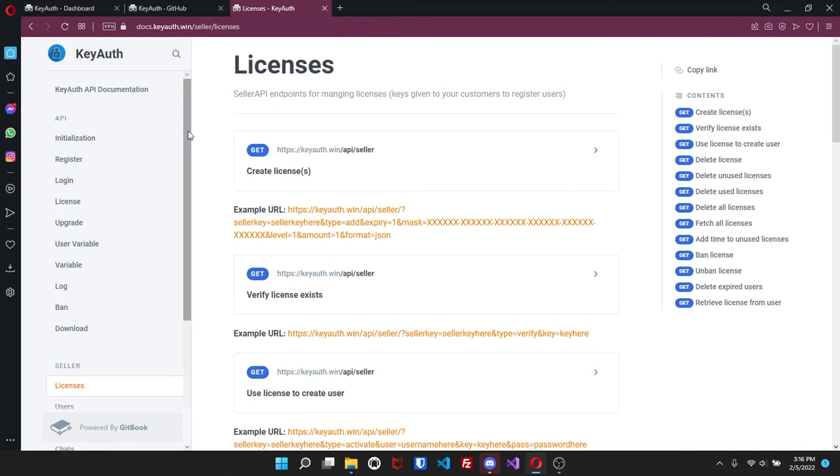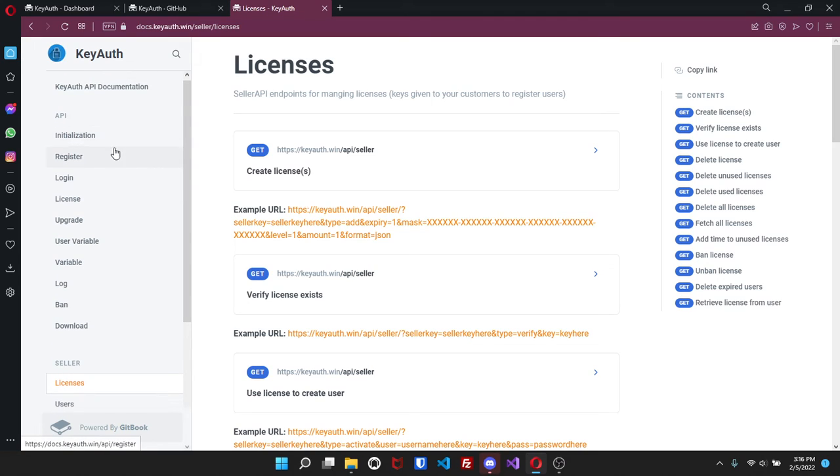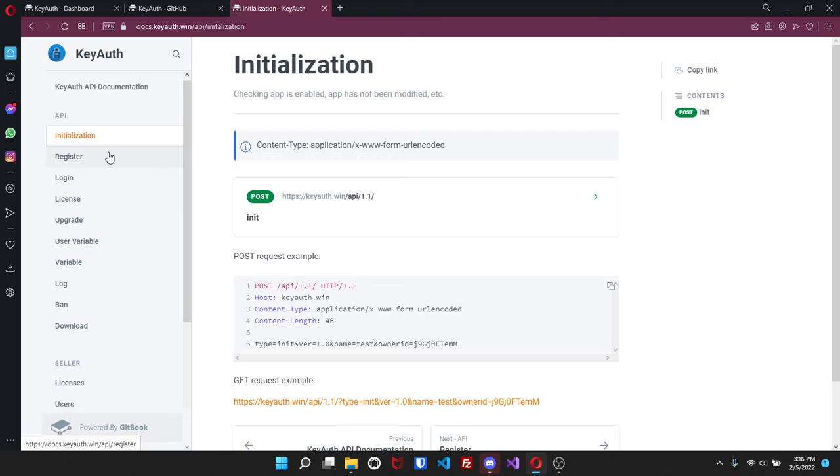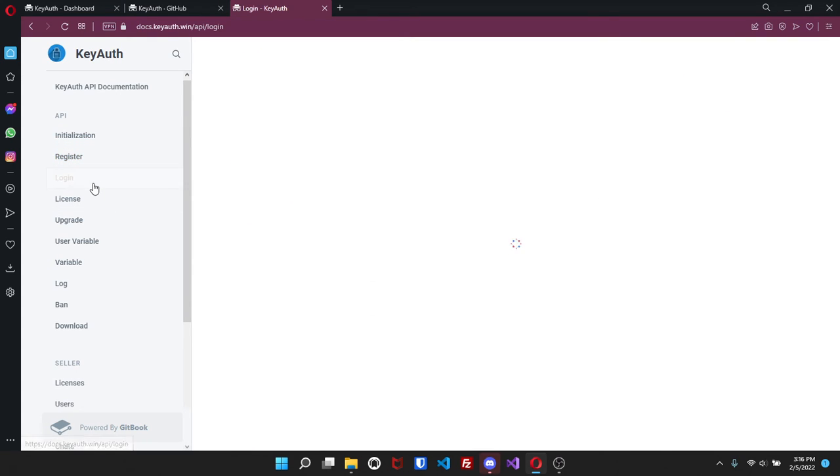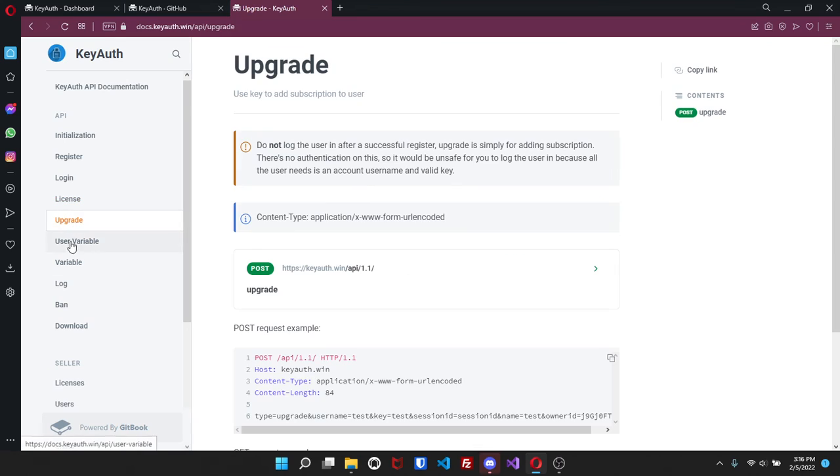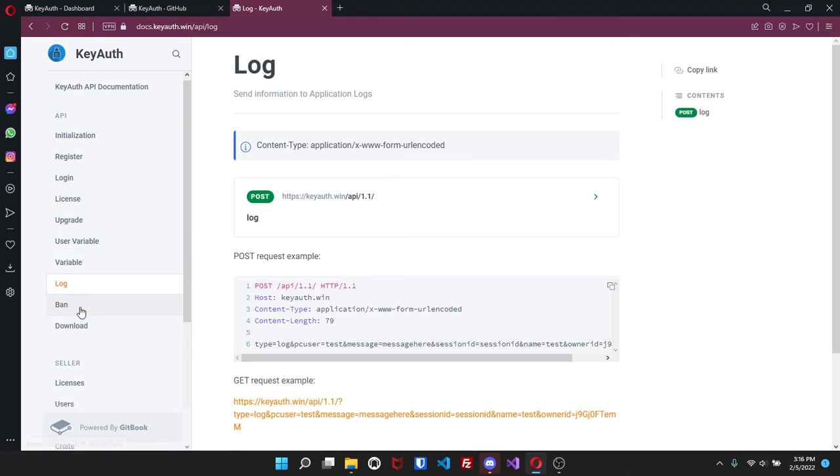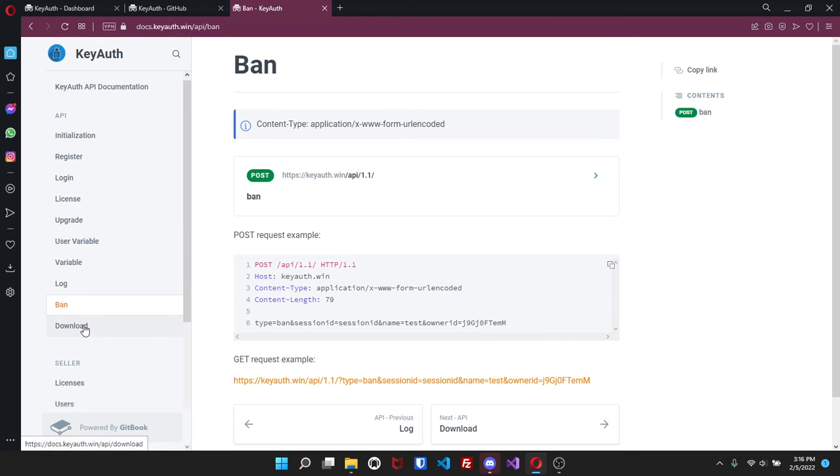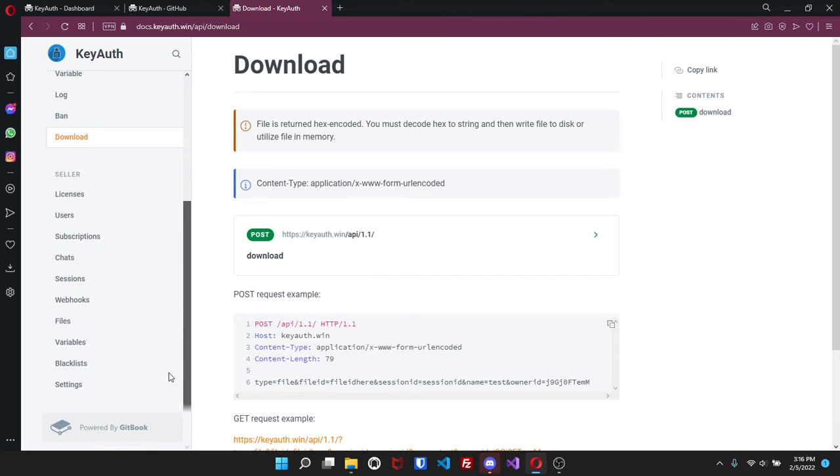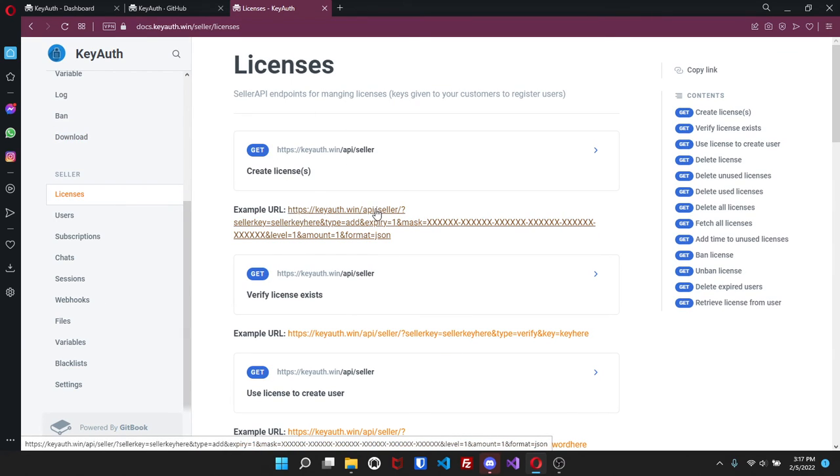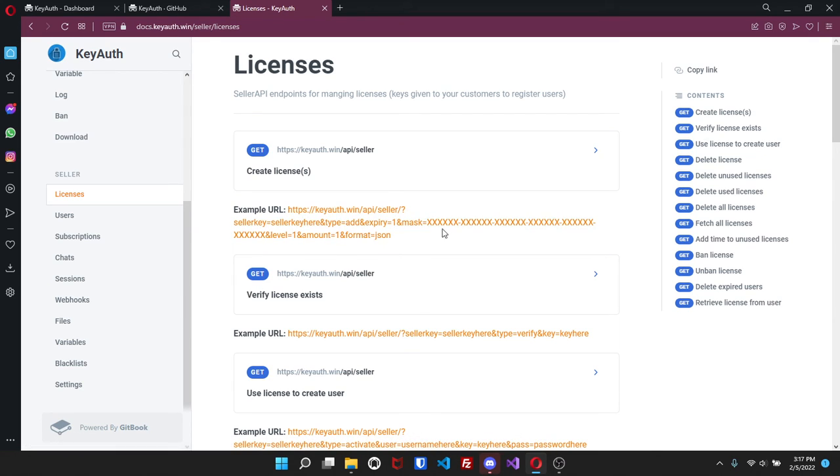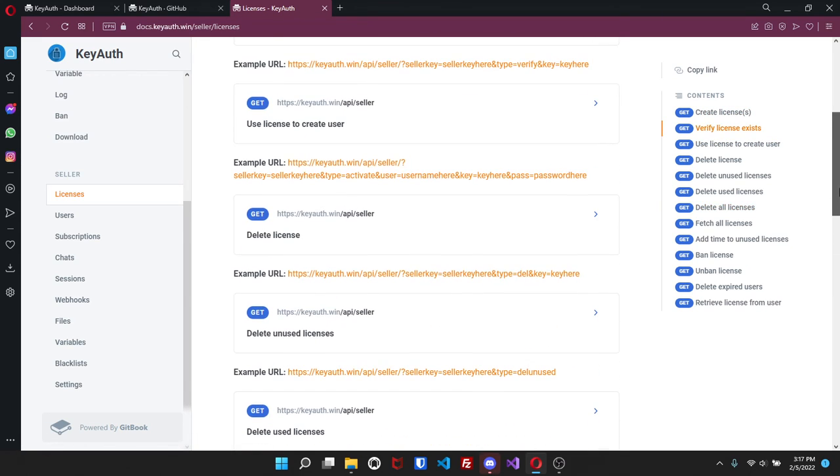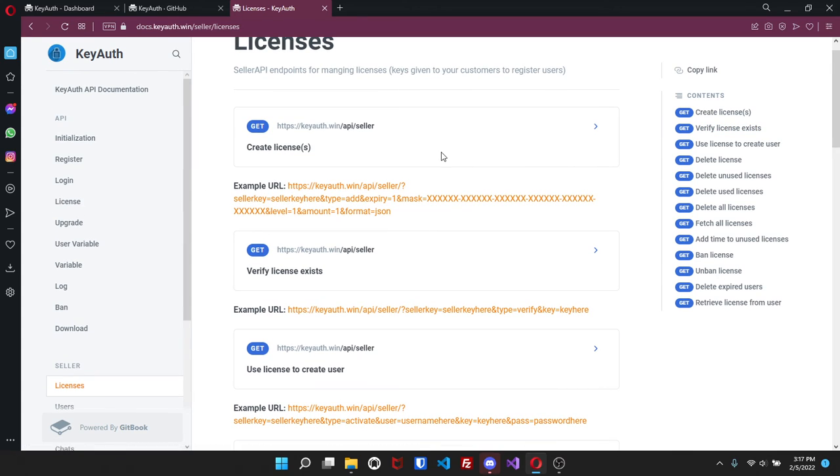And now going right into the docs, this is all basically for seller API, except for up here - this is just the regular API and it shows you post request, all that. Down here you have everything from license to settings. So if you click on license here it is. All you got to do is copy this link, you put your seller key here, your expiry here, the mass level amount and then just go through it, see what you can and can't do with it. But you can do basically everything you can do from the website.